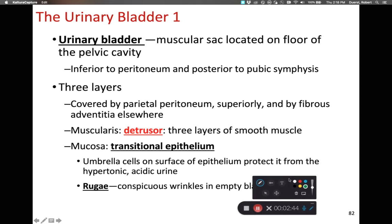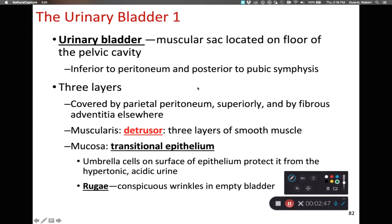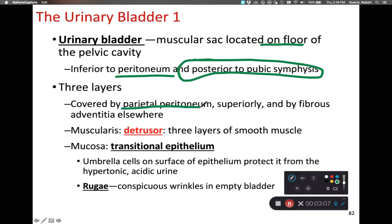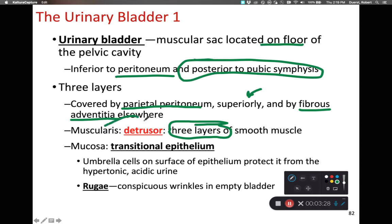The urinary bladder is the muscular sac that receives the urine. It's located on the inferior margin of the floor of the pelvic cavity, inferior to the peritoneum and posterior to the pubic symphysis. It has three layers: on the superficial margins it has the parietal peritoneum anchoring it, with fibrous adventitia on the superior margin. A muscle making up most of the bladder's volume has three layers of smooth muscle combined to be called the detrusor muscle — the muscle of urination.